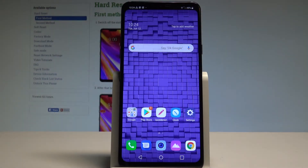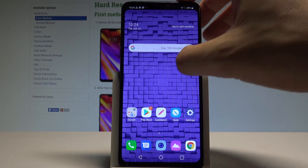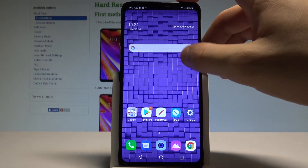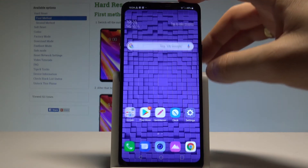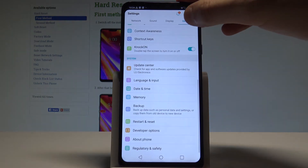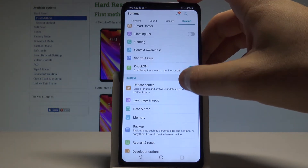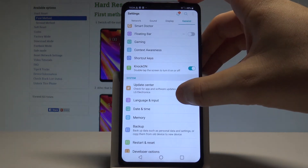Here I have the LG G7, and let me show you how to change the language on this device. At the very beginning, let's find and select Settings, then choose General. Here you have to scroll down to System.